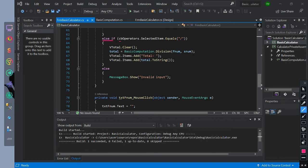Check if combo box selected item is equal to division; if it is true, v total items will clear. We call total equal to the value of the basic computation division method with the parameter of fnum and snum. This means the total will be equal to the value of our assembly method division value. Then we add item total string text in vtotal, and add item total converted to string in vtotal.